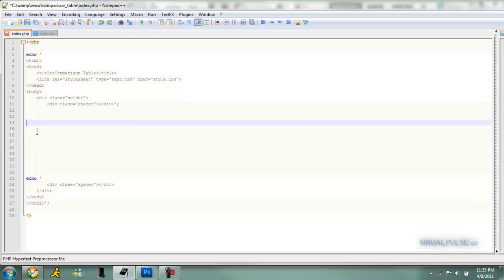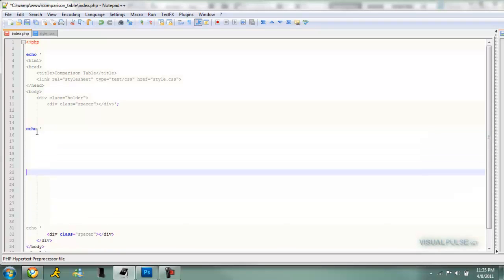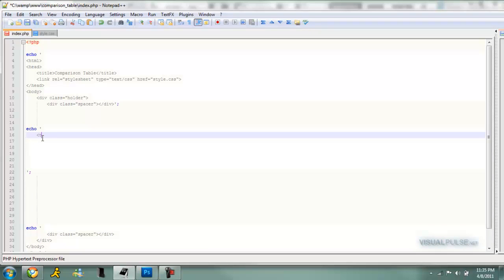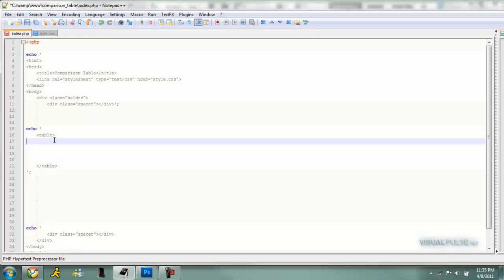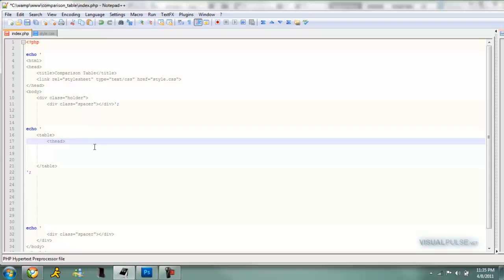First we're going to be making the table. We're just going to put some echo tags in, go down a little bit, and close it off. We're going to start off with the table tags and then end it off at the bottom here. Then we're going to make a header, a table header, so thead, and close that off.